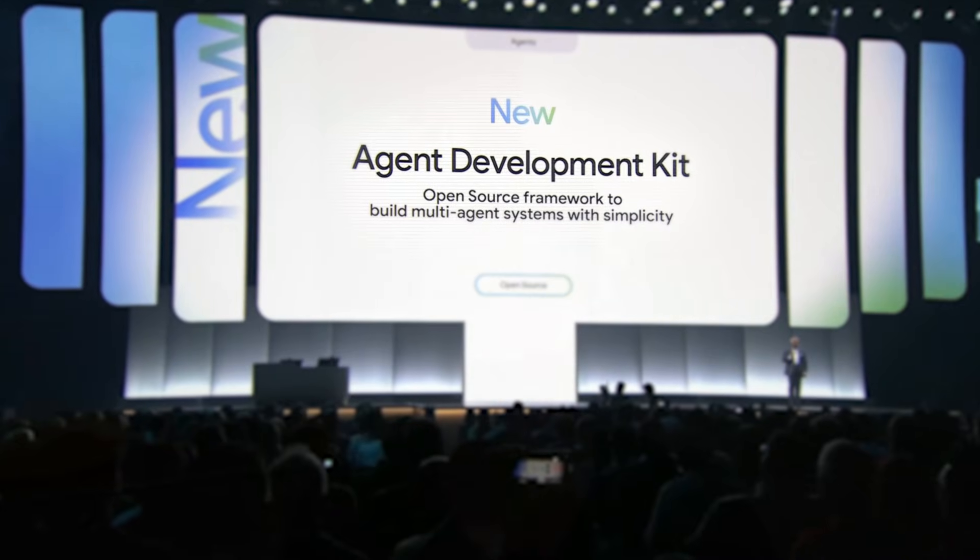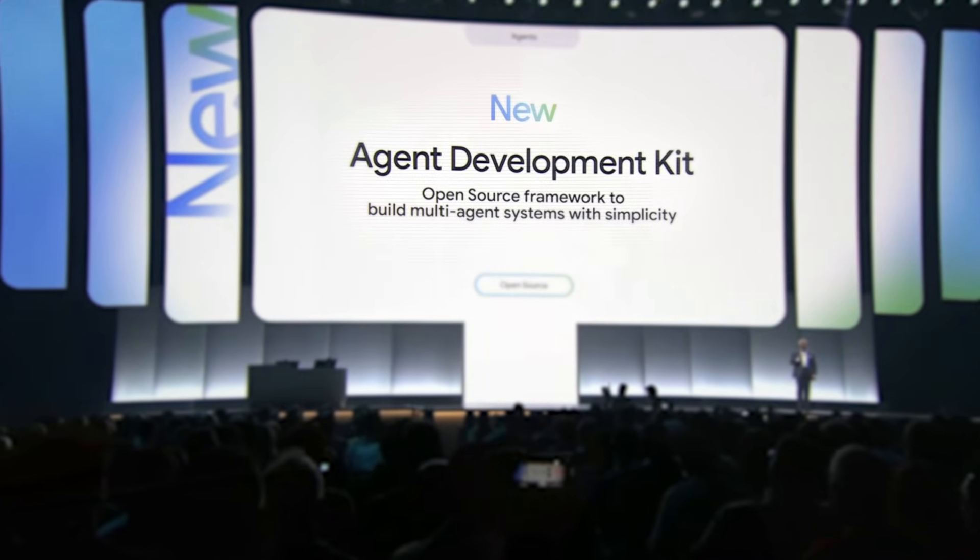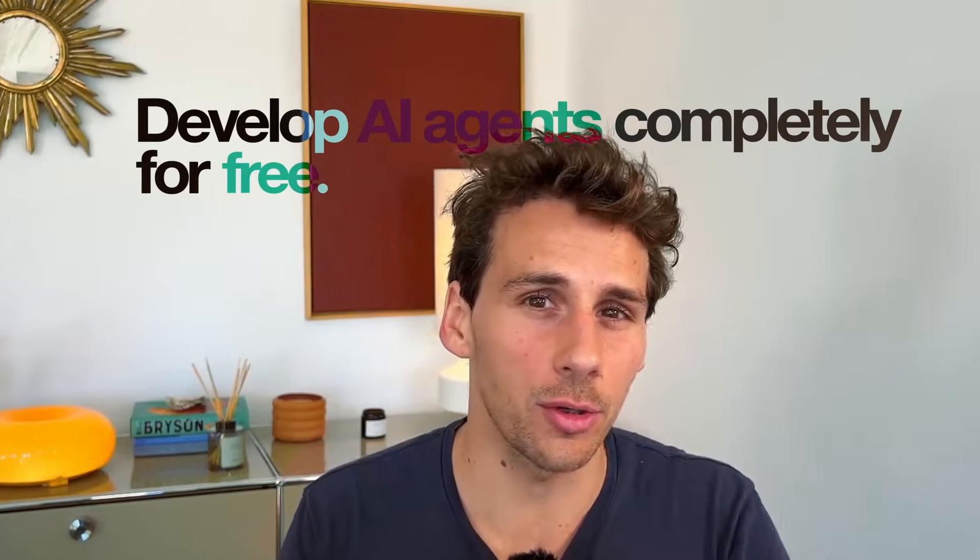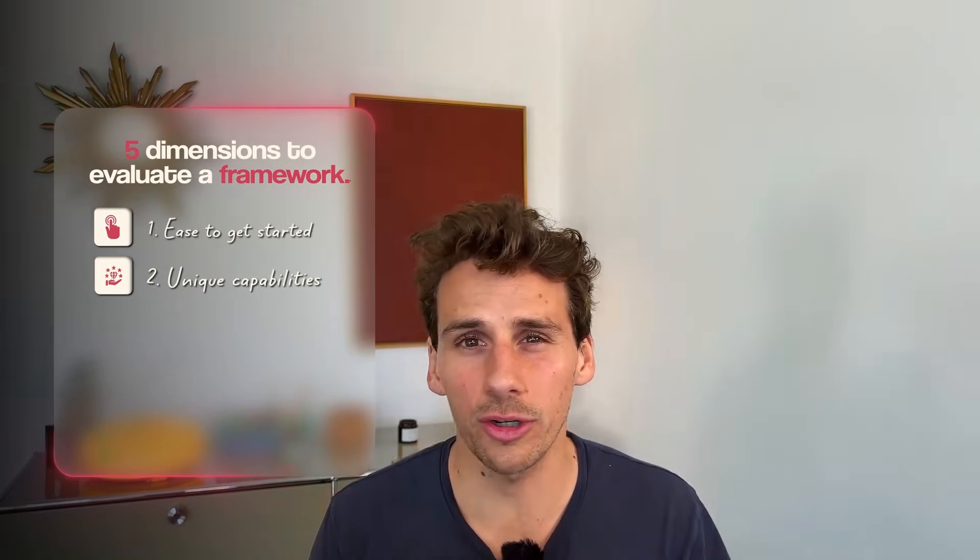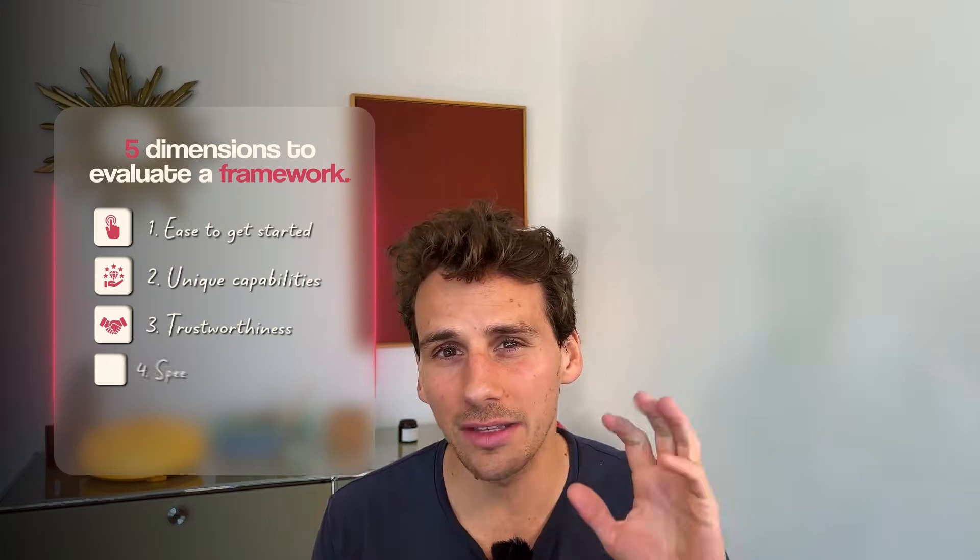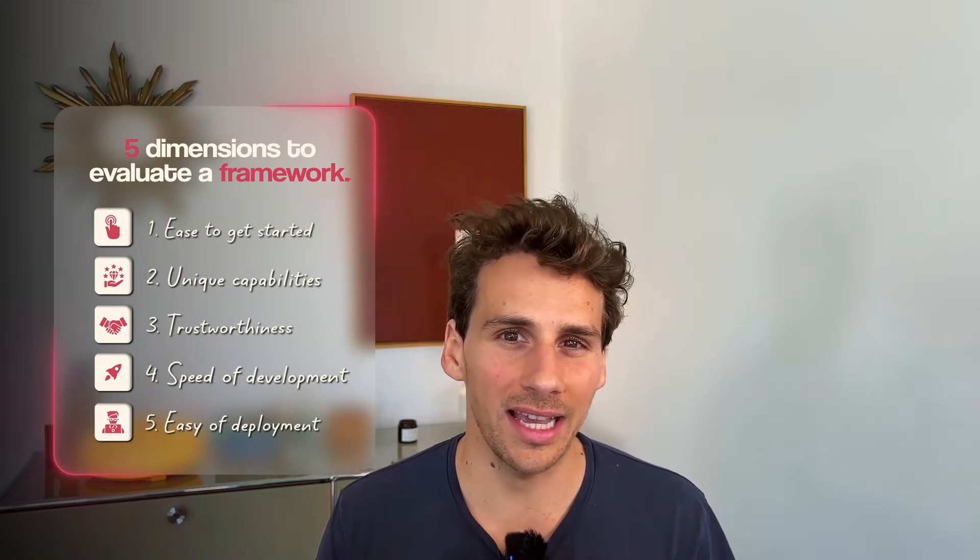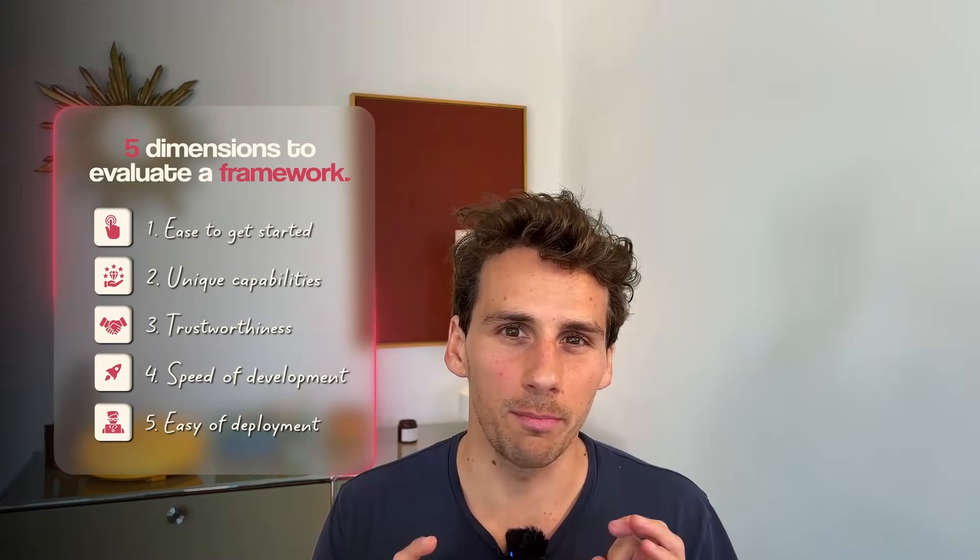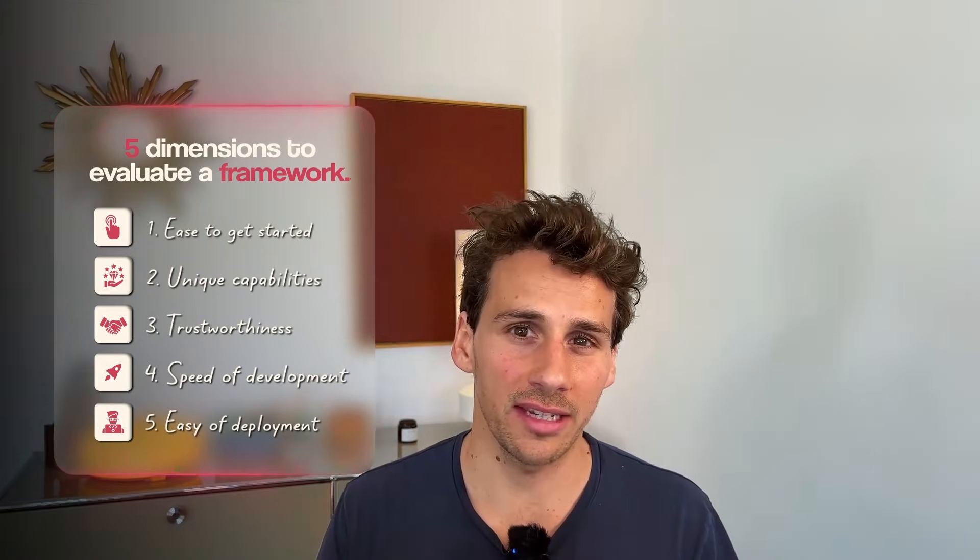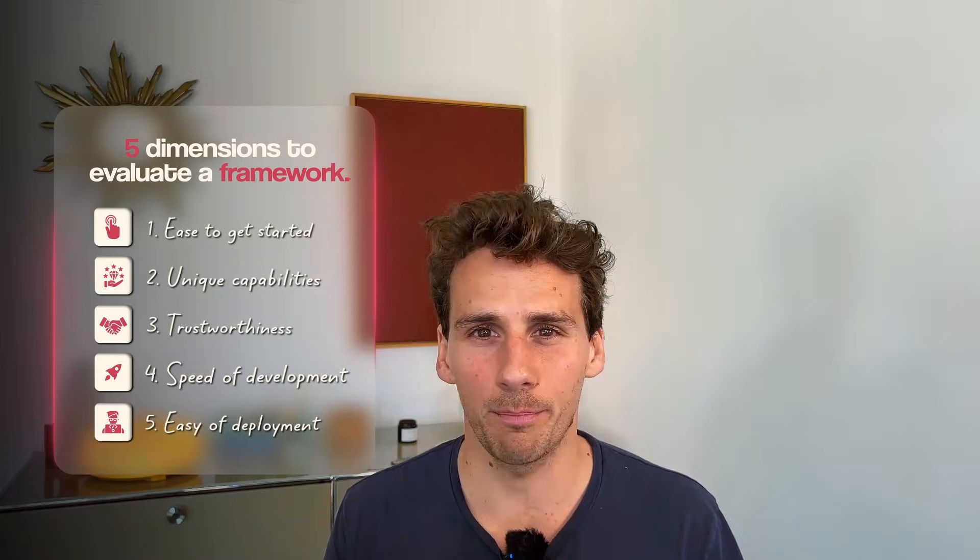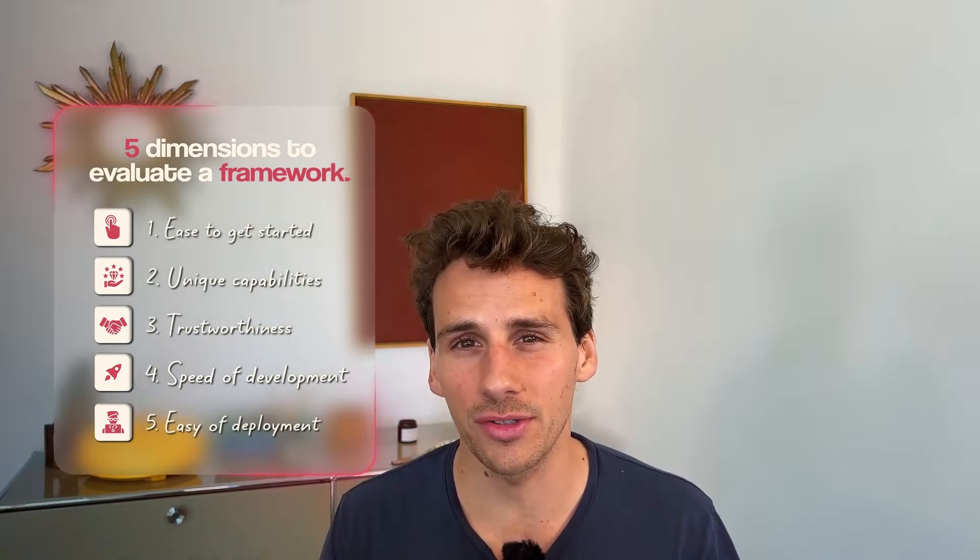Hey guys, Google just released their Agent Development Kit, which allows you to develop AI agents completely for free. Google is now directly competing with other agentic framework providers like CrewAI and OpenAI.